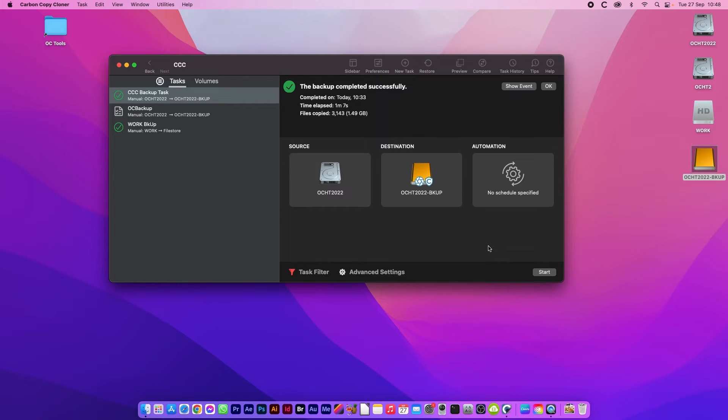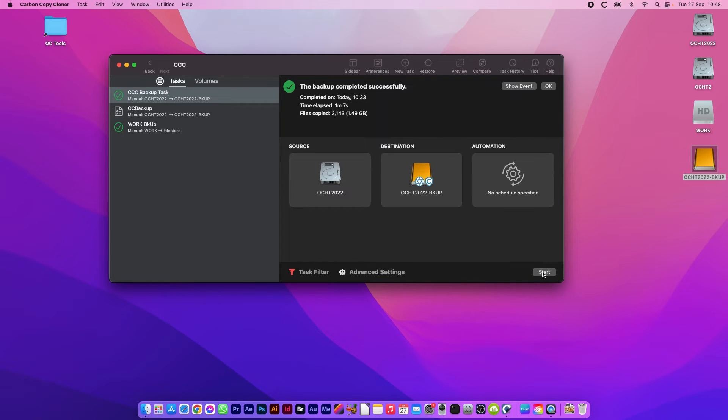Mine are both SSDs so they should do fairly quickly. After each time you back up they will get quicker and quicker because it's got less to back up.